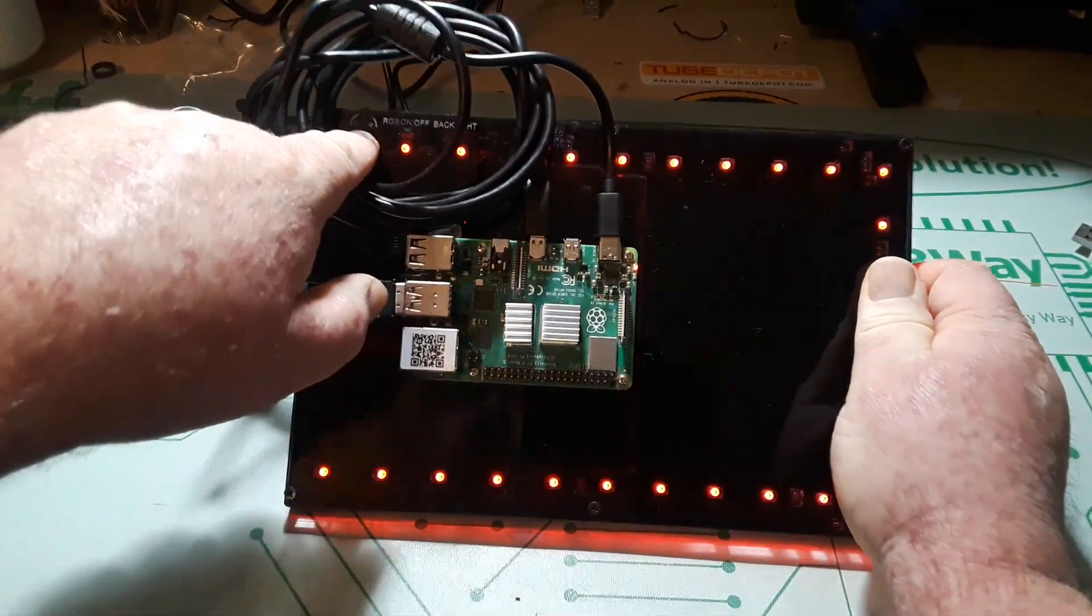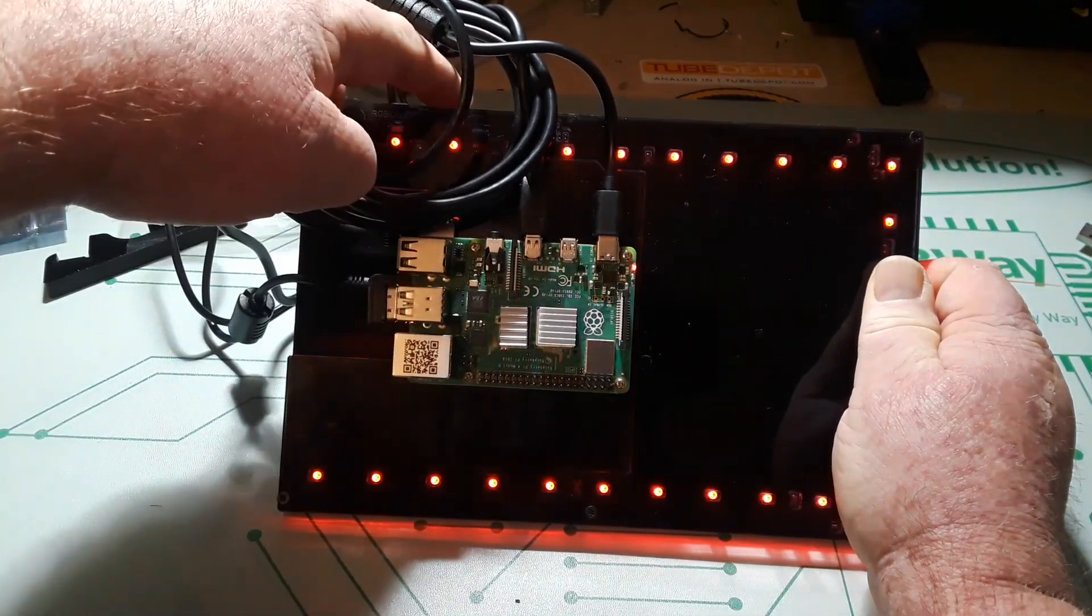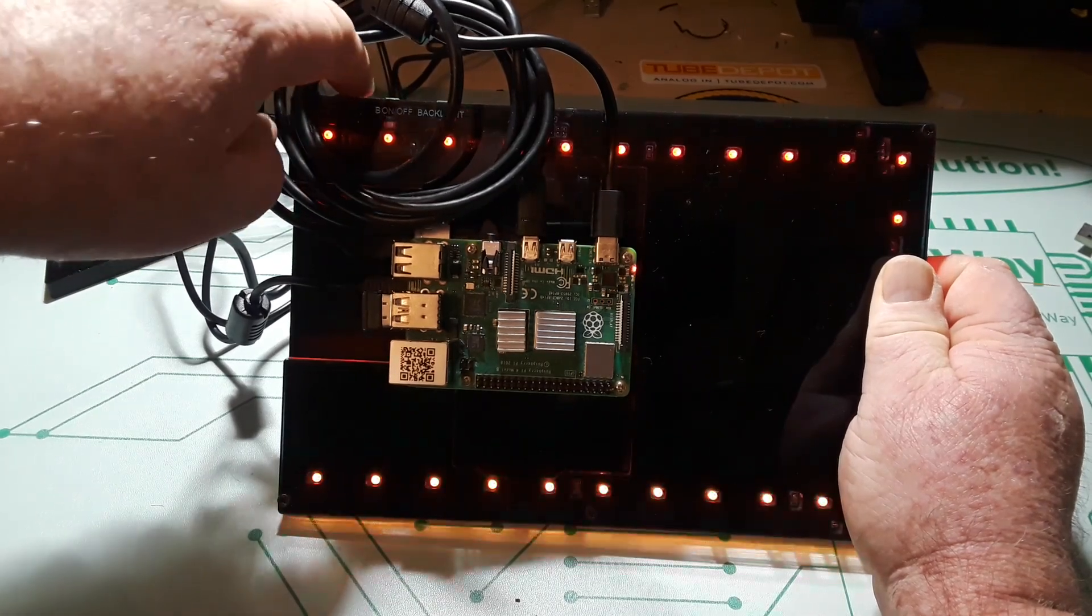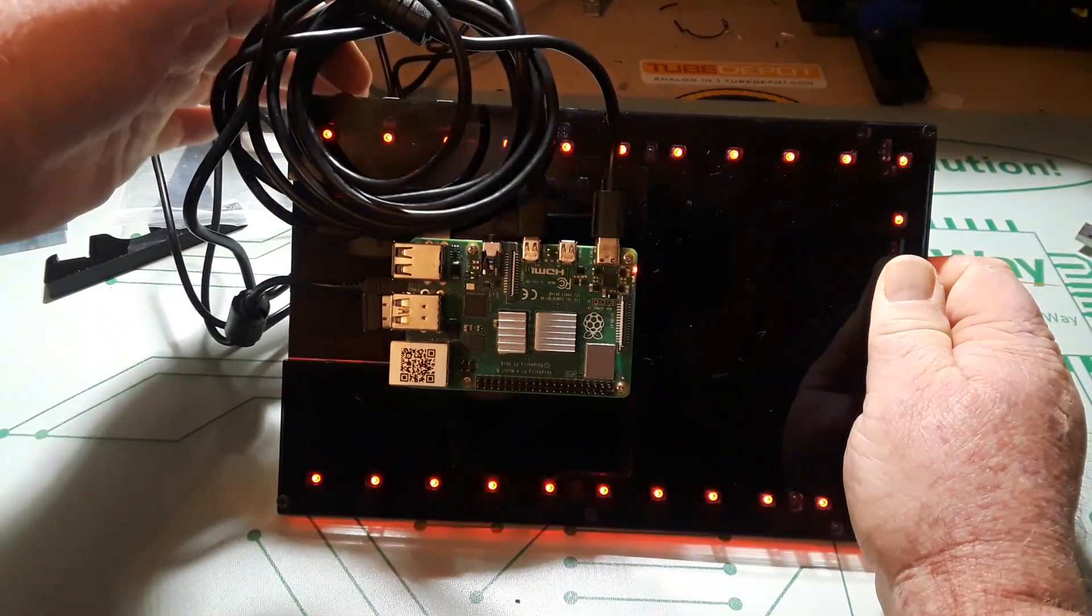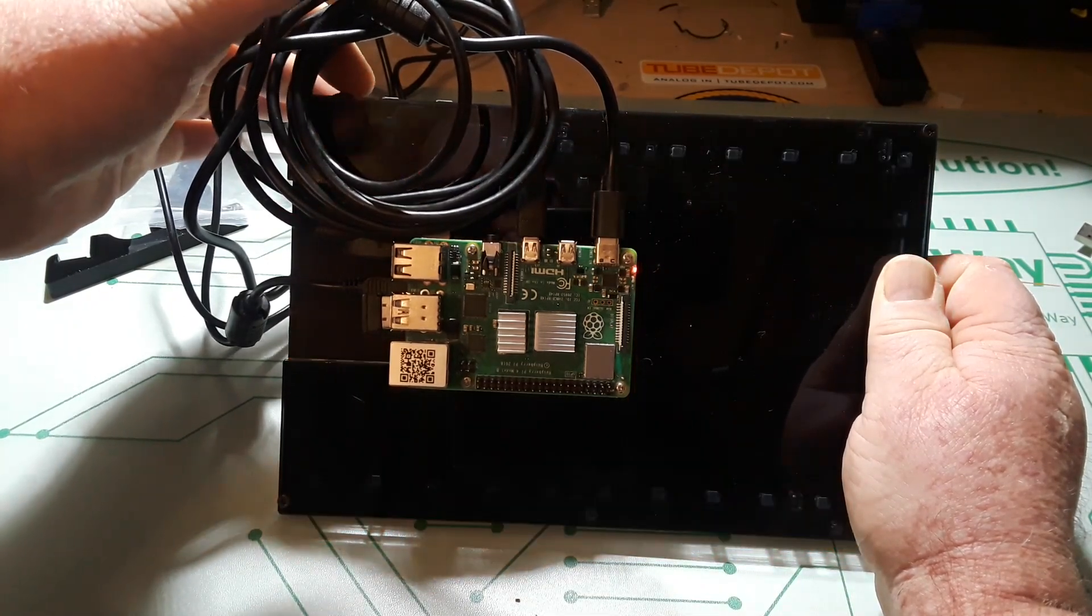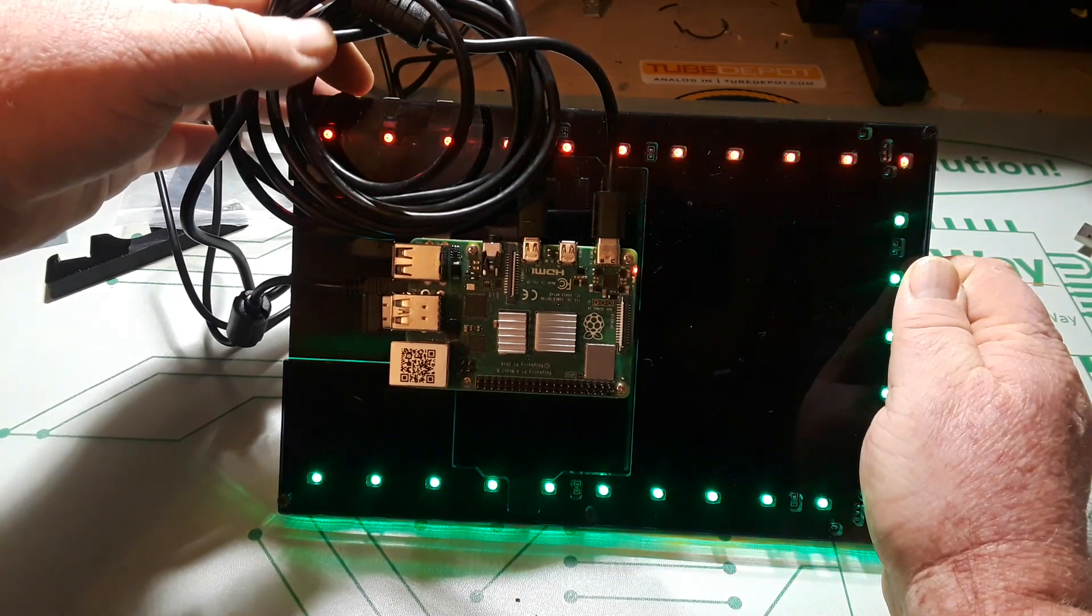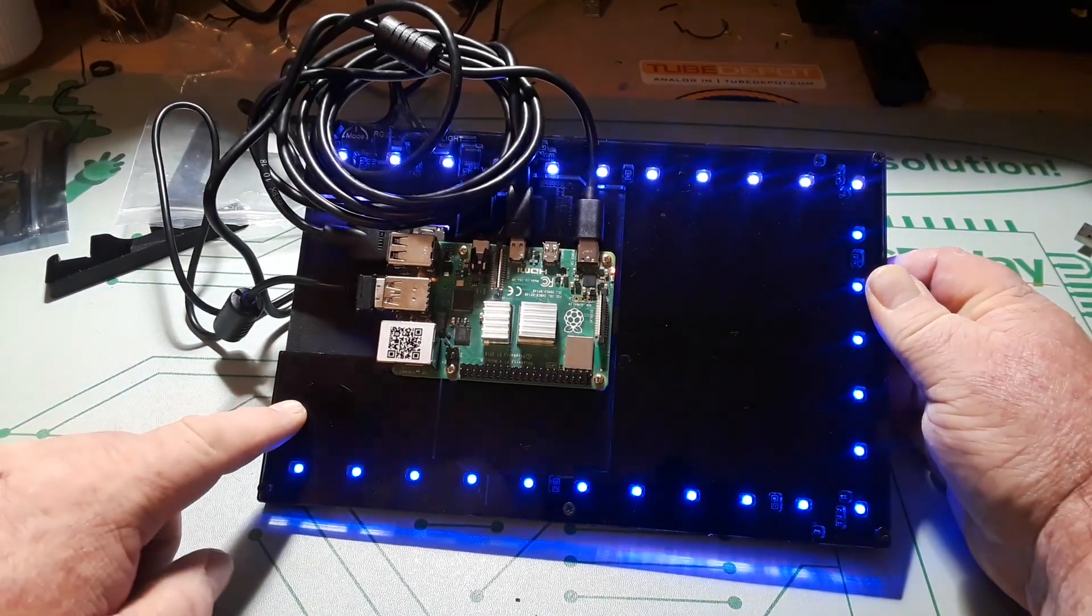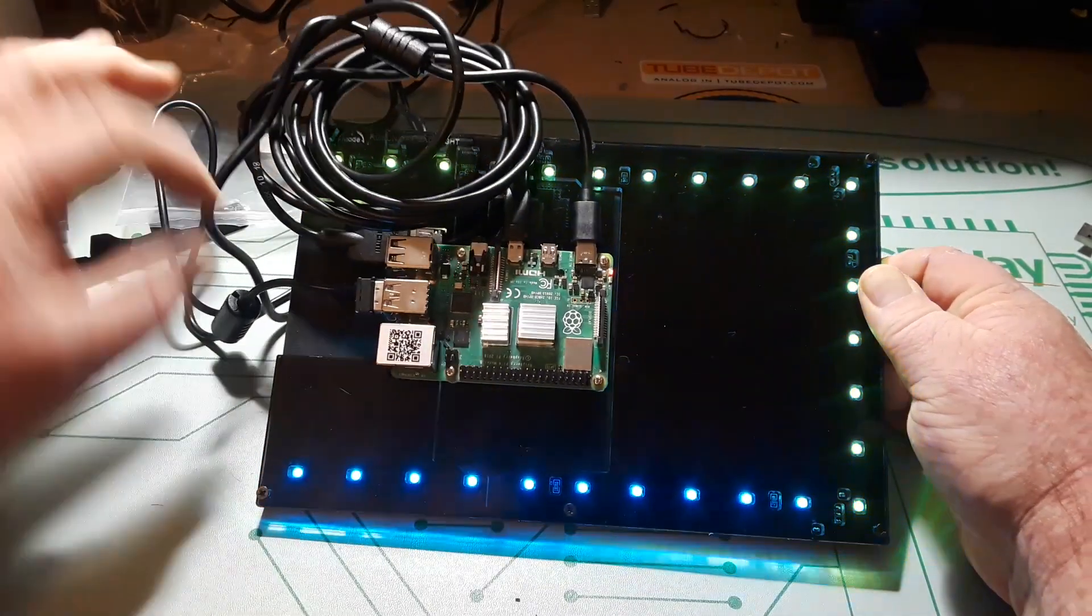Now my HDMI cable's kind of in the way there but you can see it says mode RGB on off backlight RGB, you see all the different modes it has here. I feel like they missed an opportunity to put one more LED right here. Now there's no room here because we've got this cut out but yeah very cool.